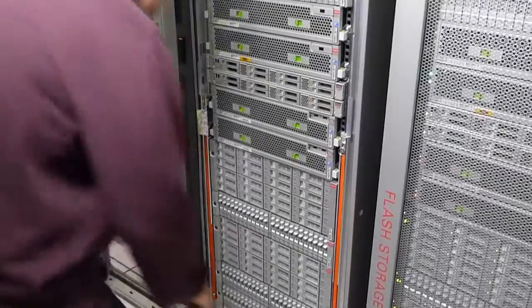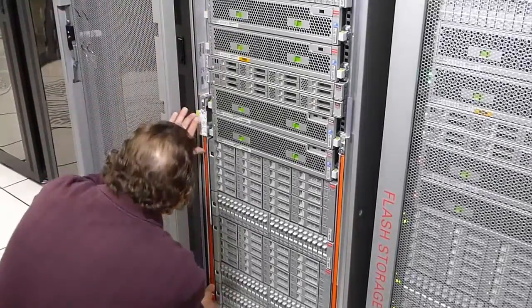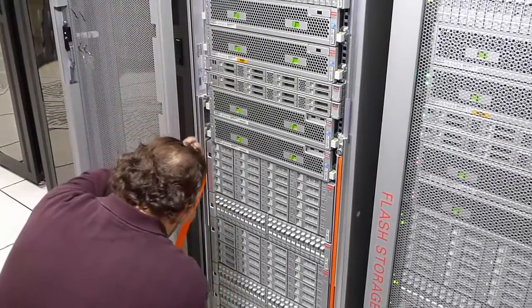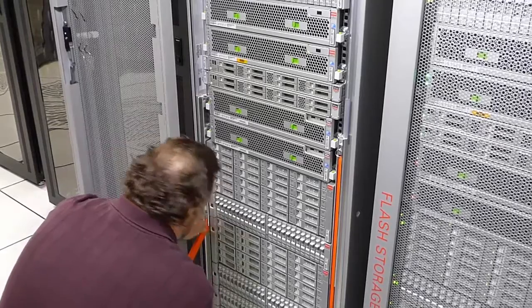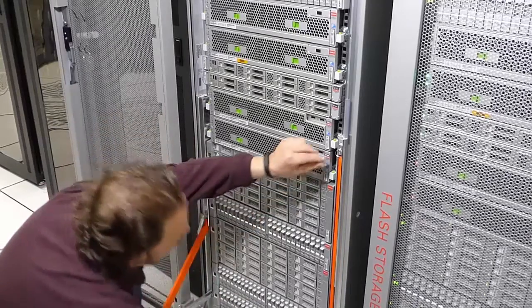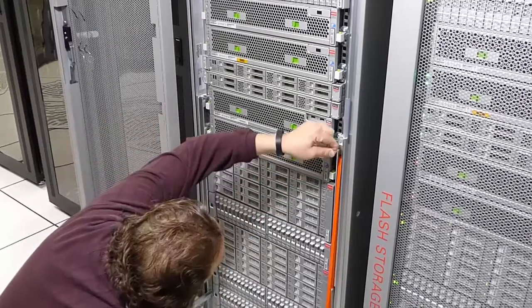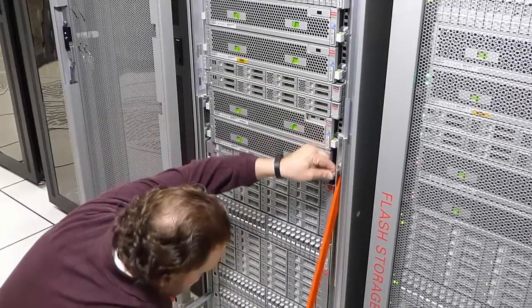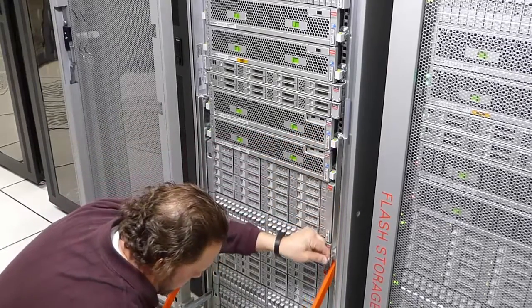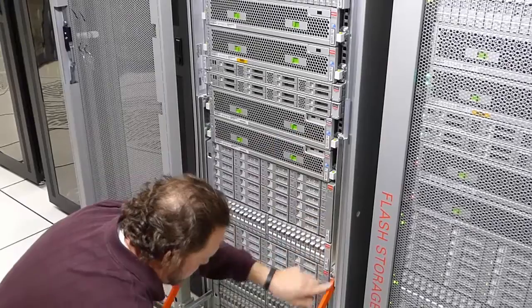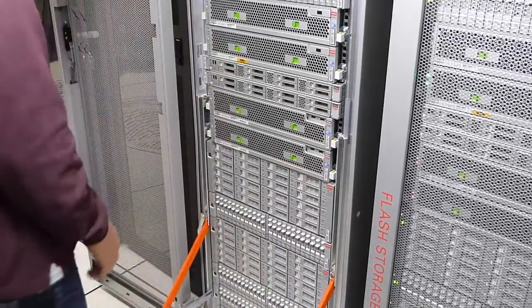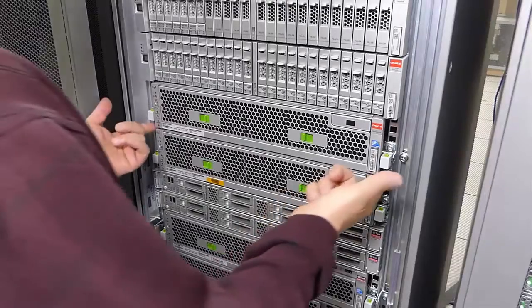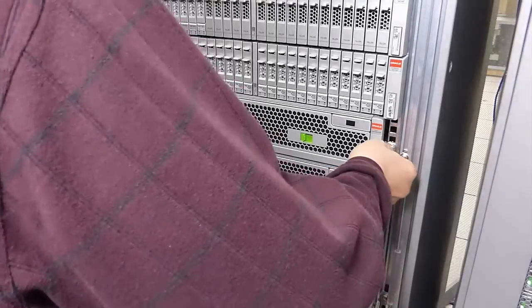First, deploy the anti-tilt legs. Next, slide the controller into the service position.